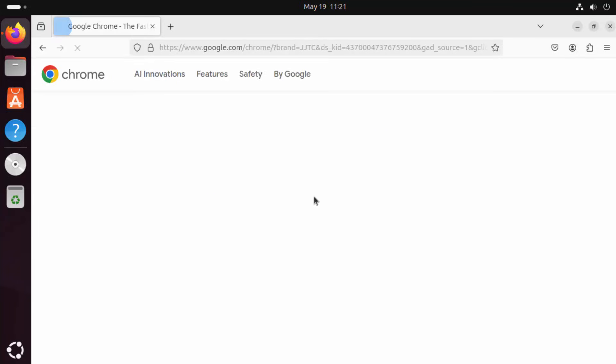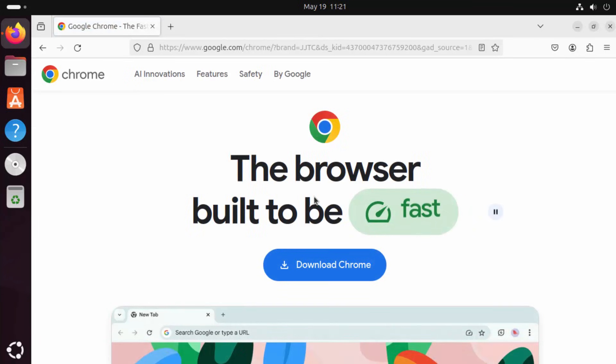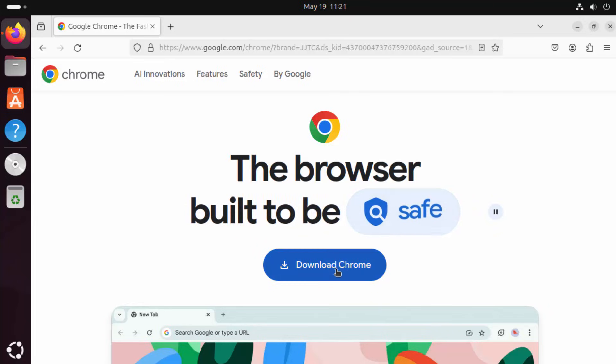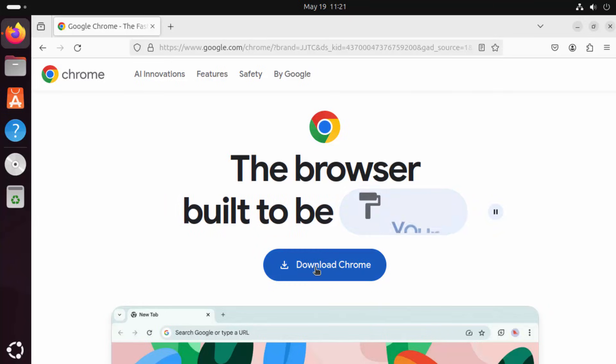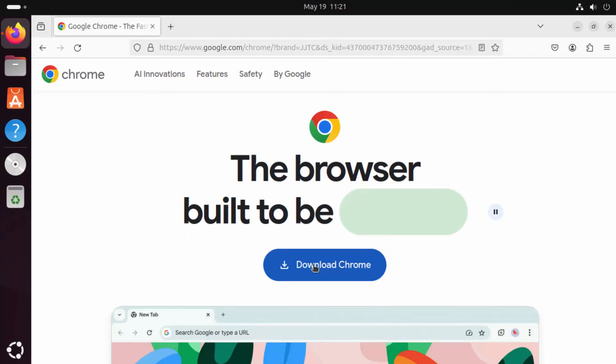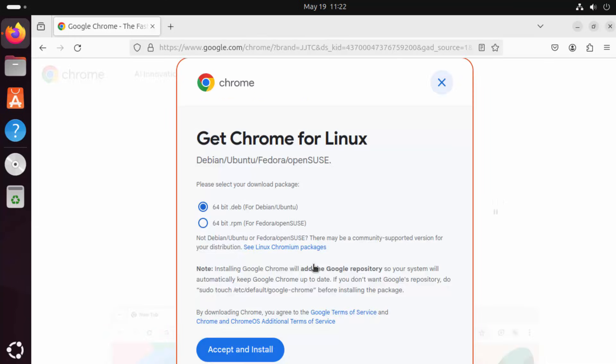I'm going to click on this link here and straight away you will see this download button on the home page. So I'm going to click on this download Chrome button.